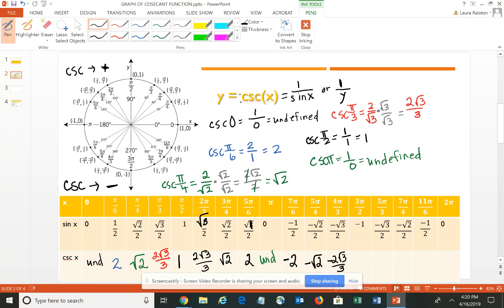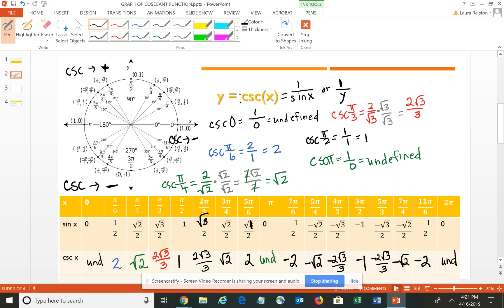At 3π/2, the reciprocal of −1 is −1. In quadrant 4, the sine is negative so cosecant is also negative: at 5π/3 it's −2√3/3, at 7π/4 it's −√2, and at 11π/6 it's −2. At 2π, same as 0, it's again undefined. Wherever a function is undefined — trigonometric or algebraic — we have a vertical asymptote.